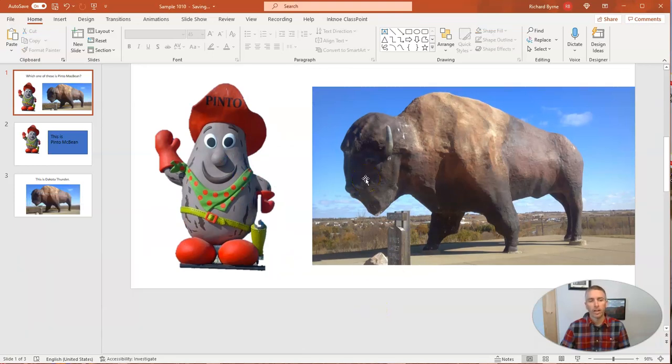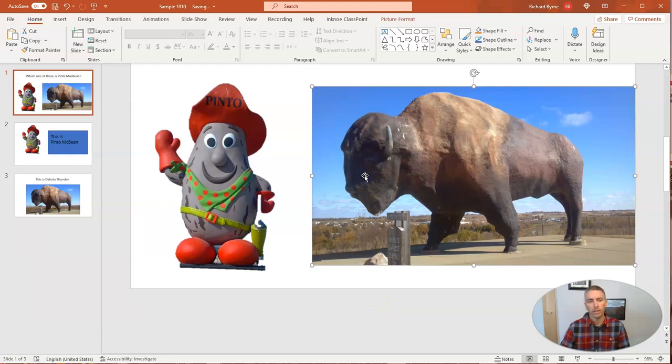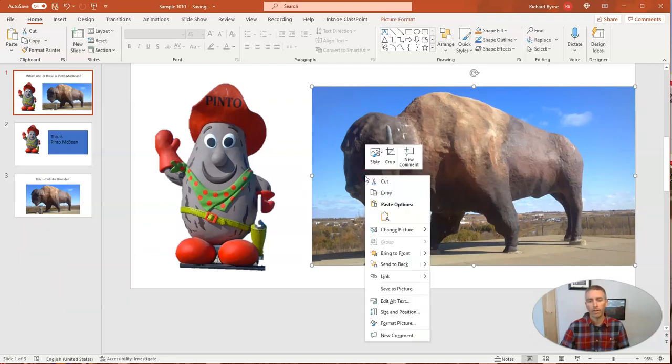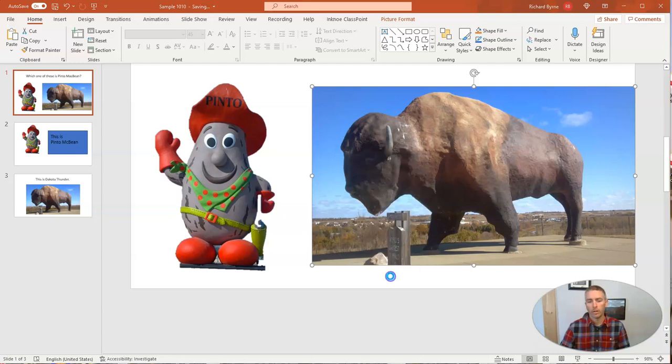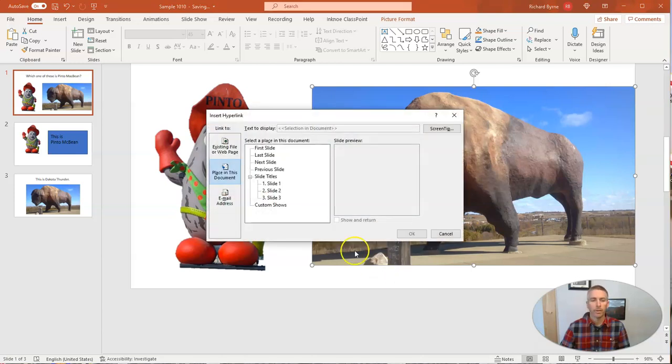Now I'm going to do the same thing for this image here of Dakota Thunder. I'm going to right-click and link to it, and I'm going to say slide three.